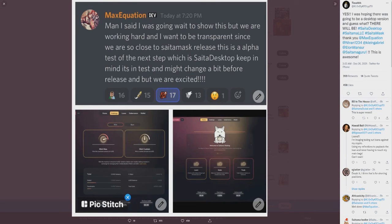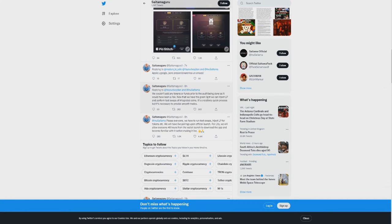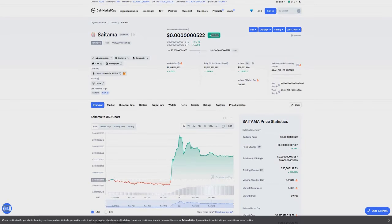As always, we never truly know the exact amount we're going to pump but it sure is exciting to think where we will be in 2022. I think January is going to be very big for Saitama and I'd love to know your thoughts too. Let me know your thoughts in the comment section below. Do you think Saitamask will be as big as expected?